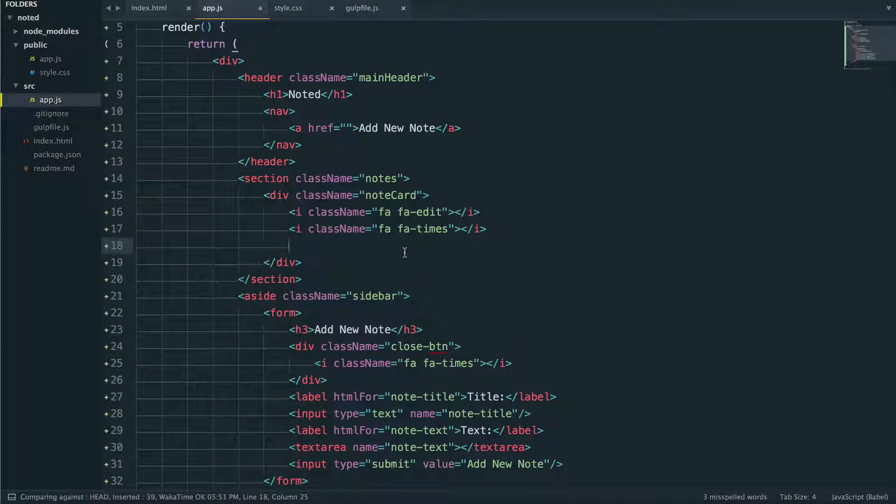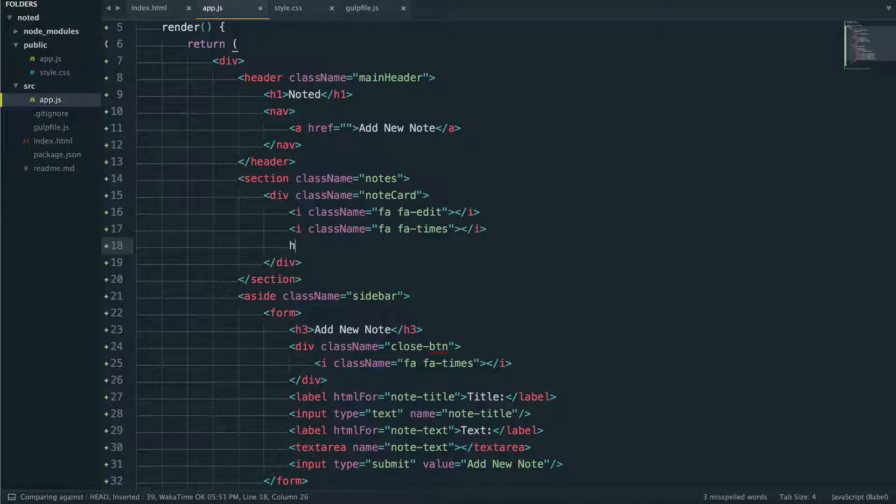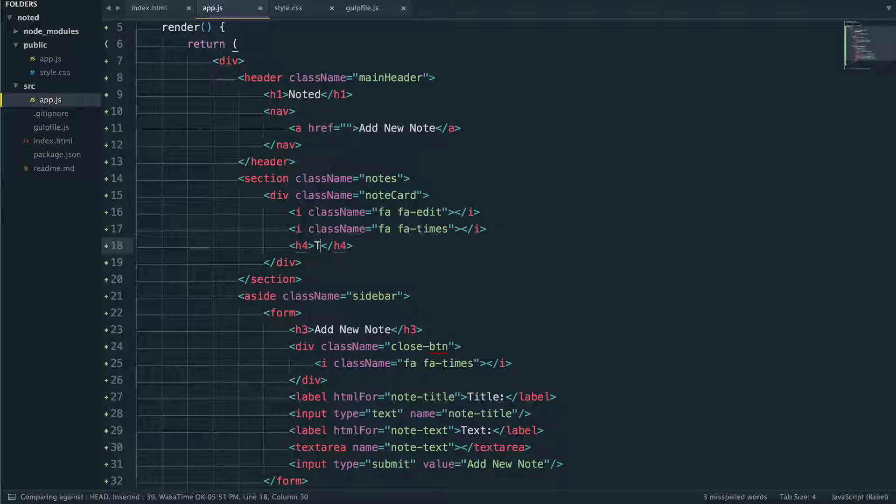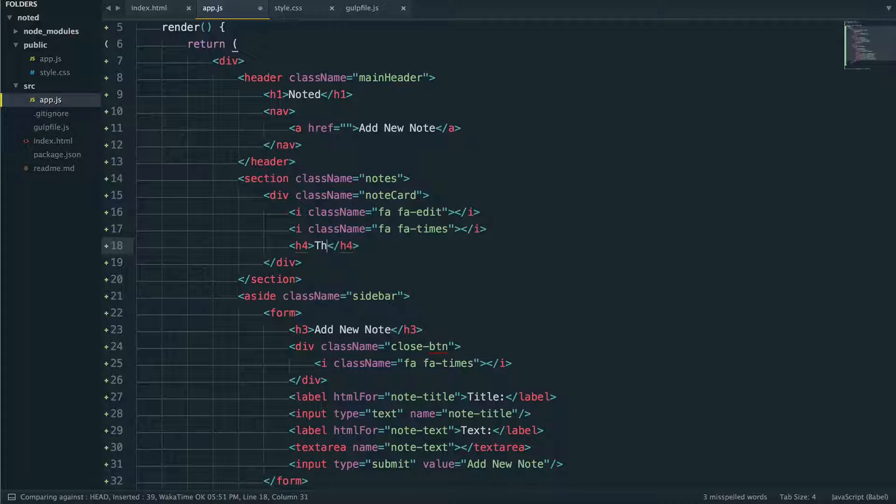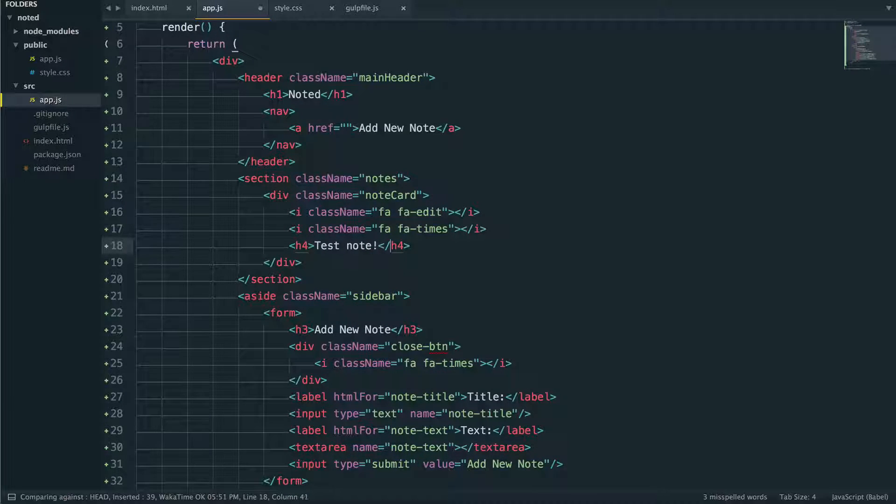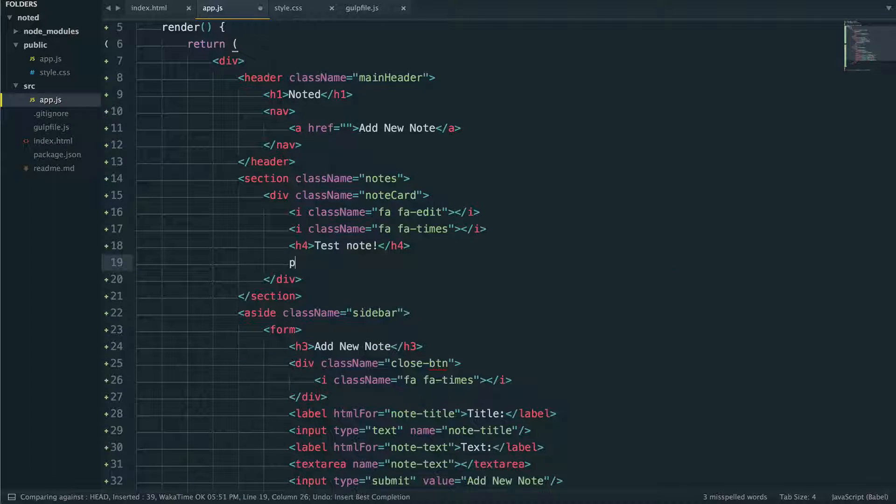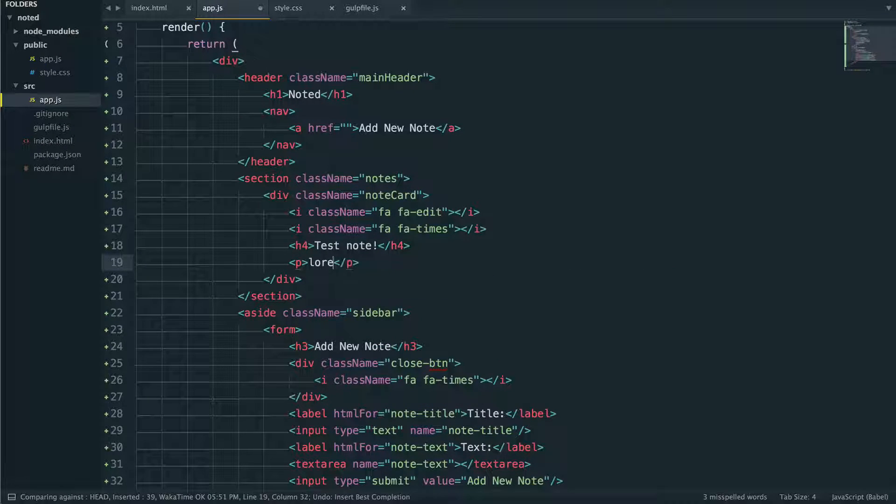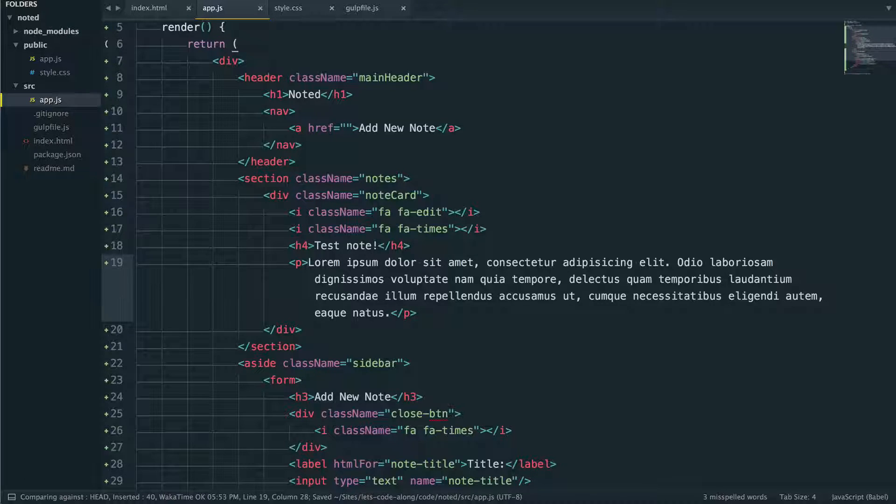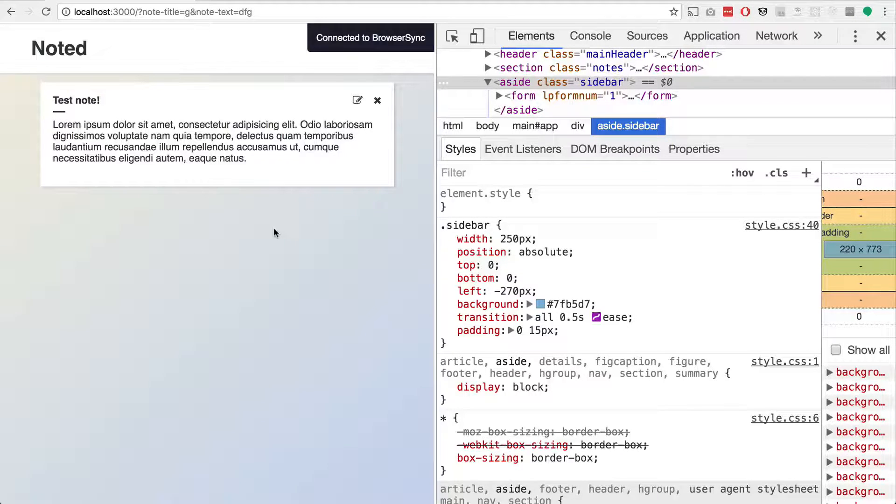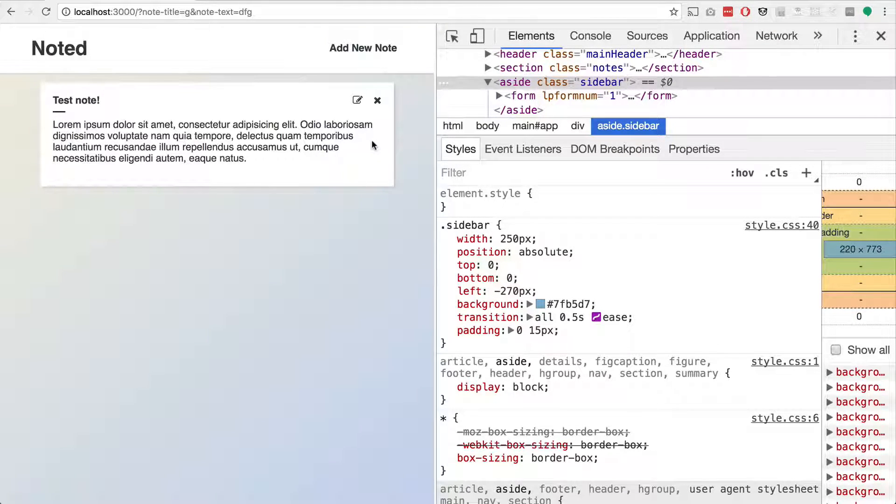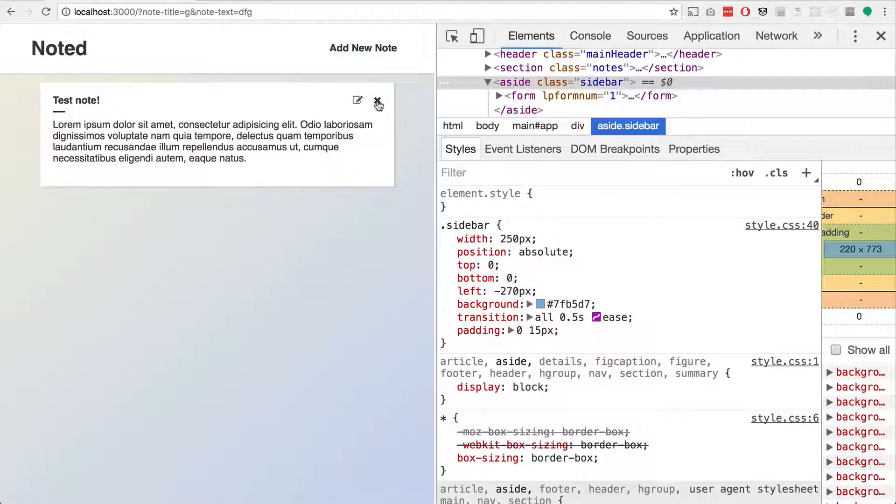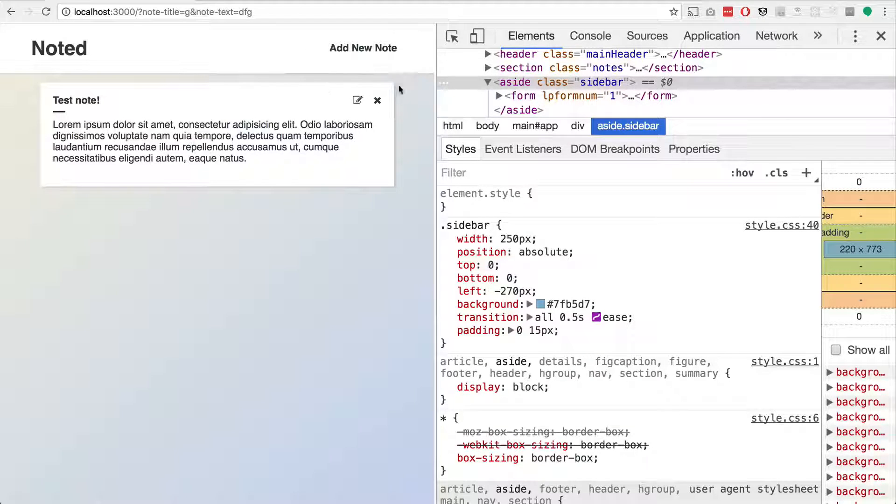And we also need to have inside of here an h4 I think is what I use for the title. So test note and then a paragraph. Let's throw some lorem ipsum text in there. So if we save that, jump back. That is a test note. So we have the edit button, so when we click it we should be able to edit. We have the X to delete the note.